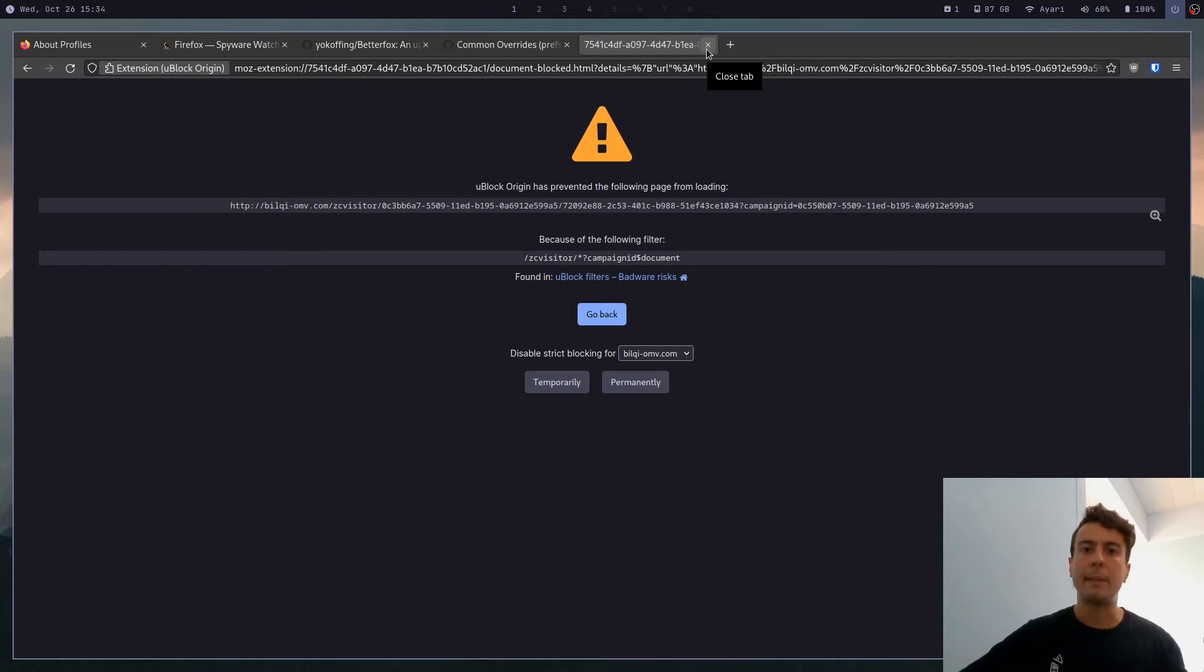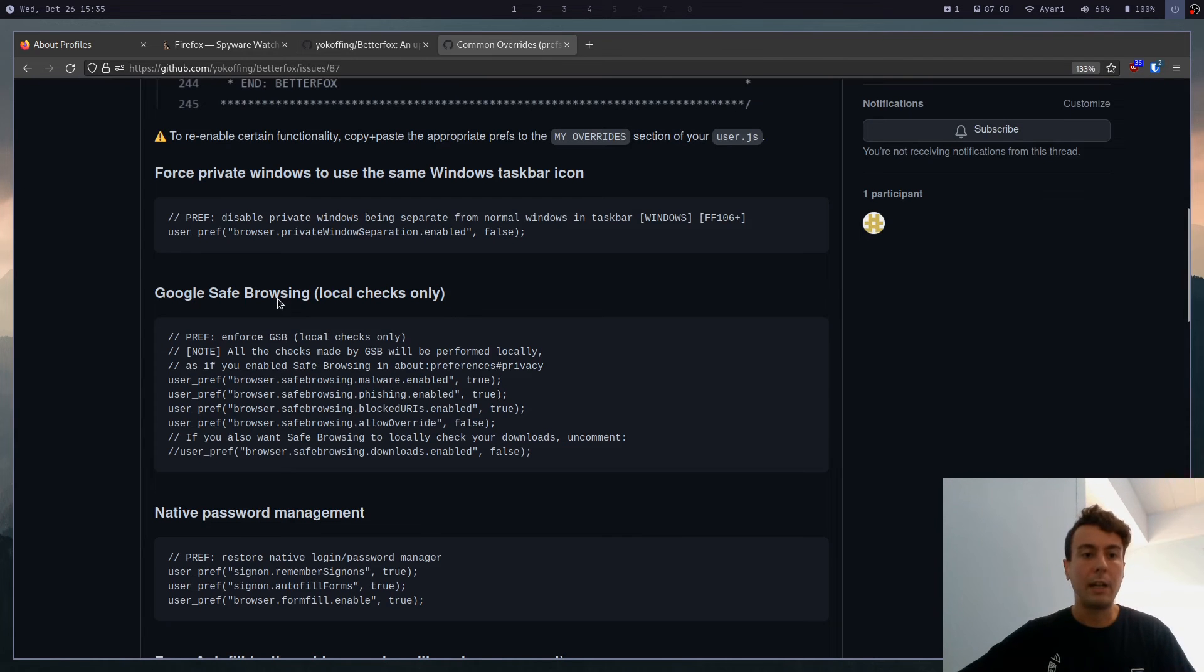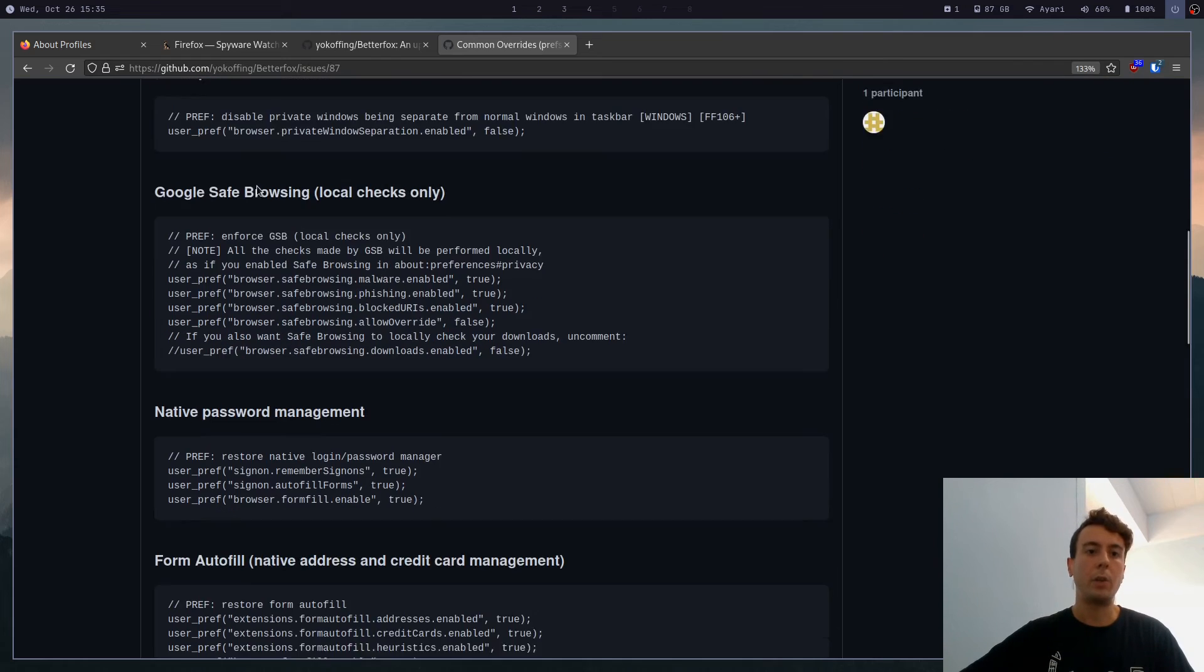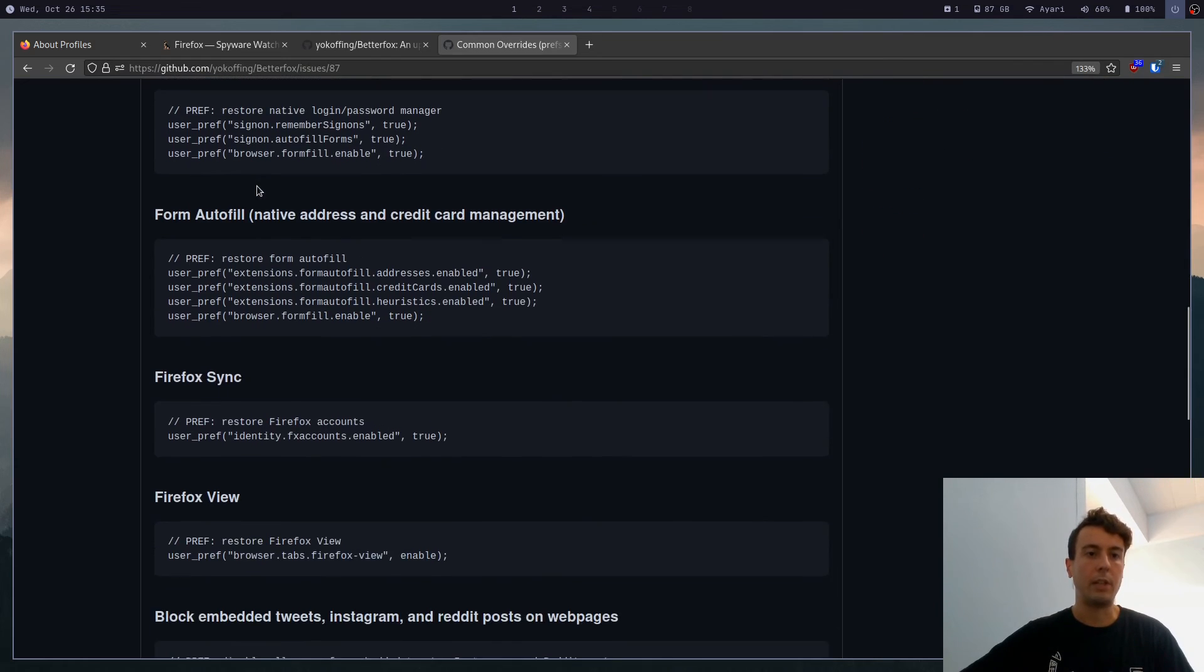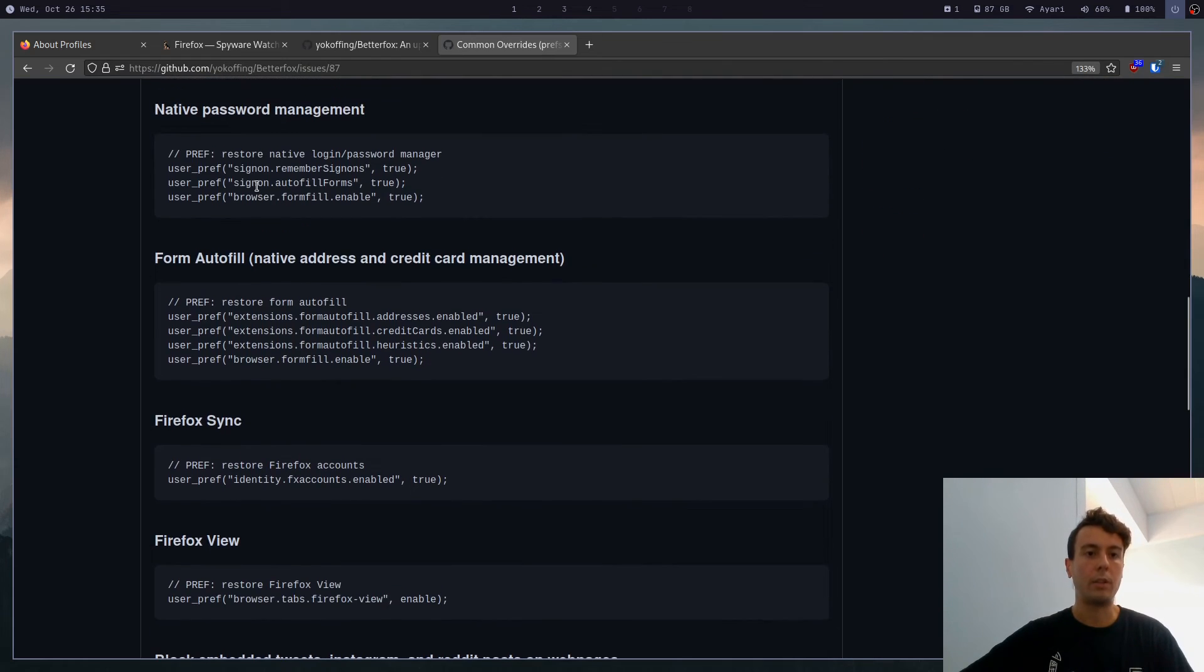And just using your common sense will protect you against the rest. So I would not enable this. But if you want to, you can.